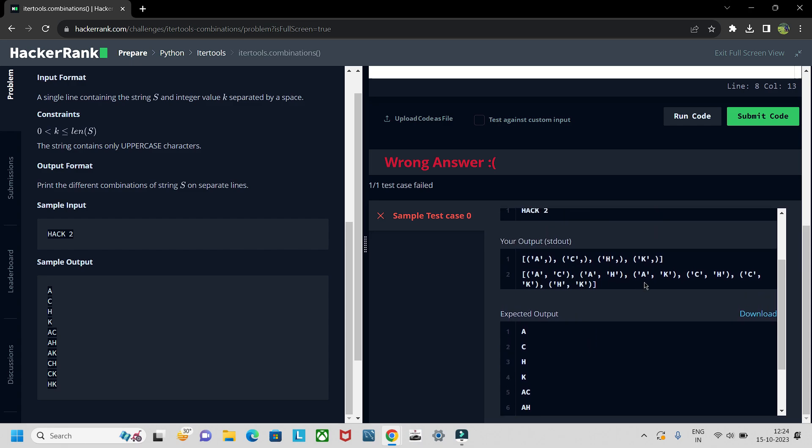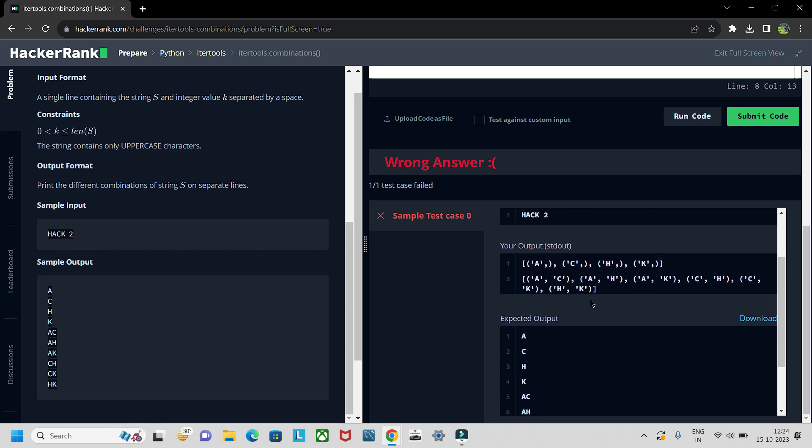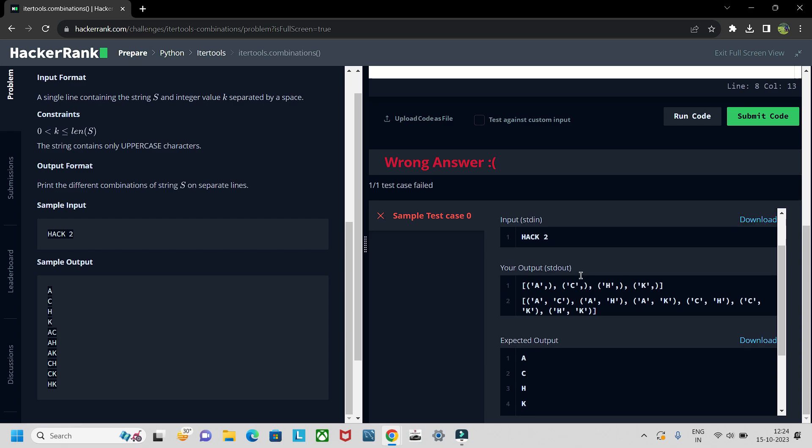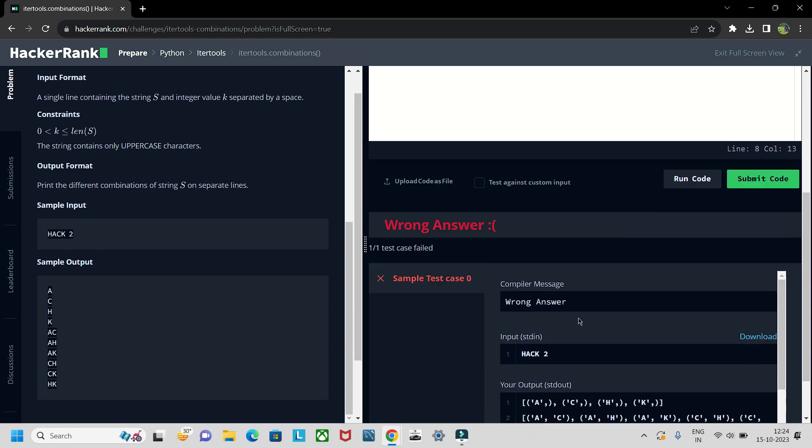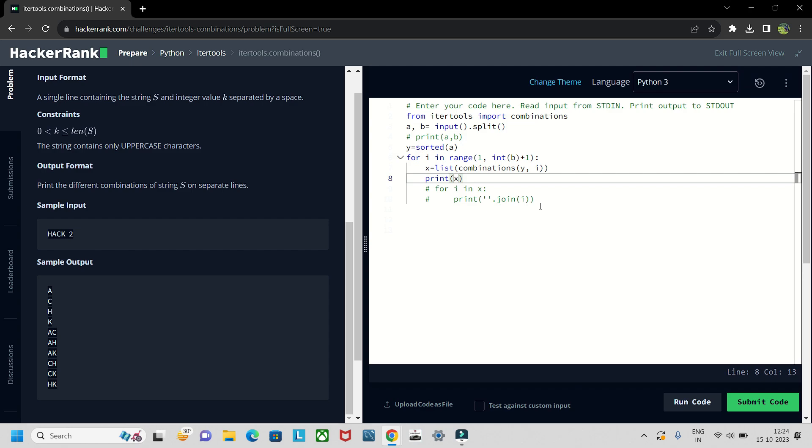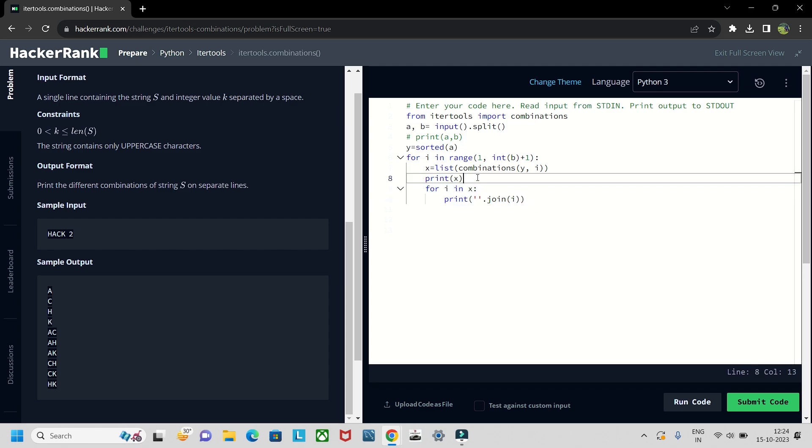X will be having two list - first is a c h k and then the combination of a c a h a k. So that is why we are using join statement, it will join a c h k and we'll get the output as this.